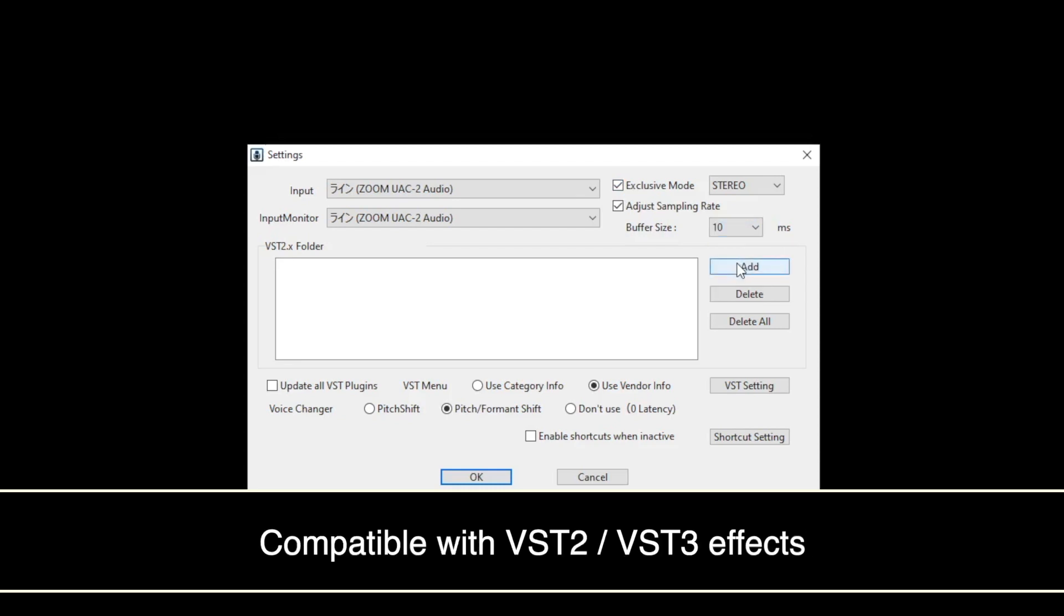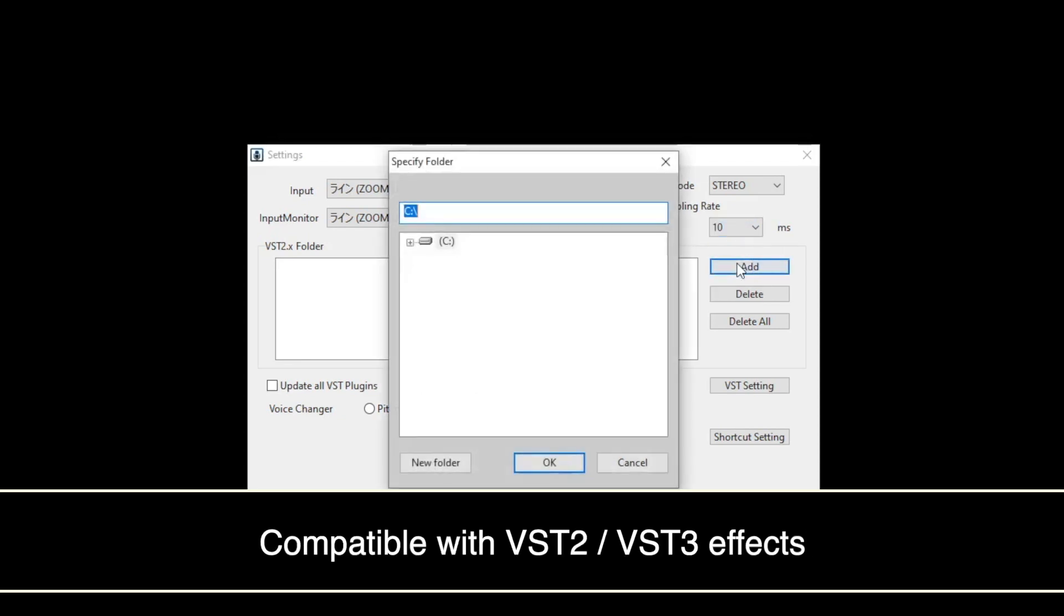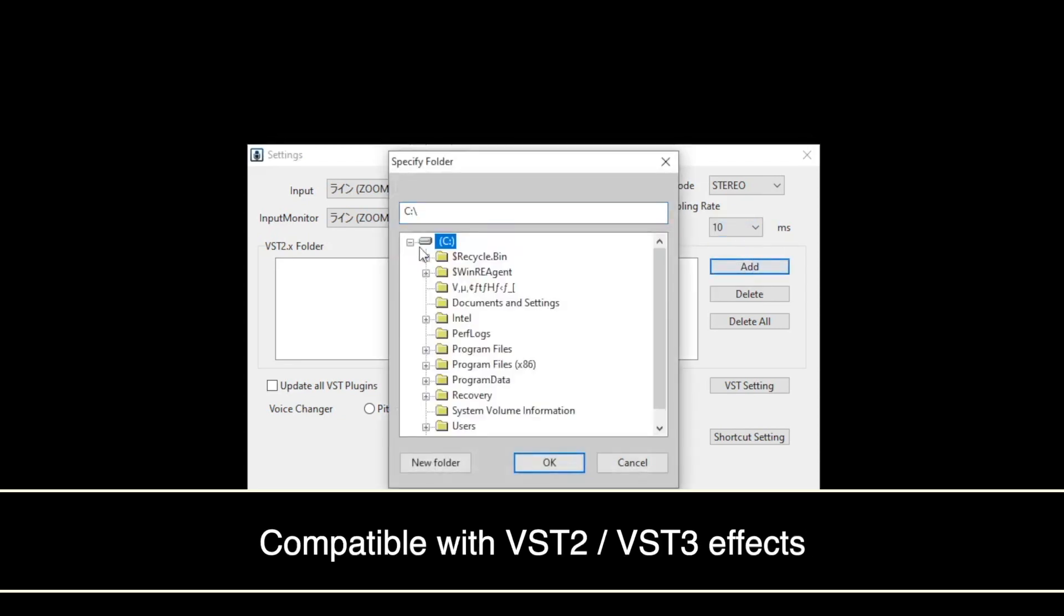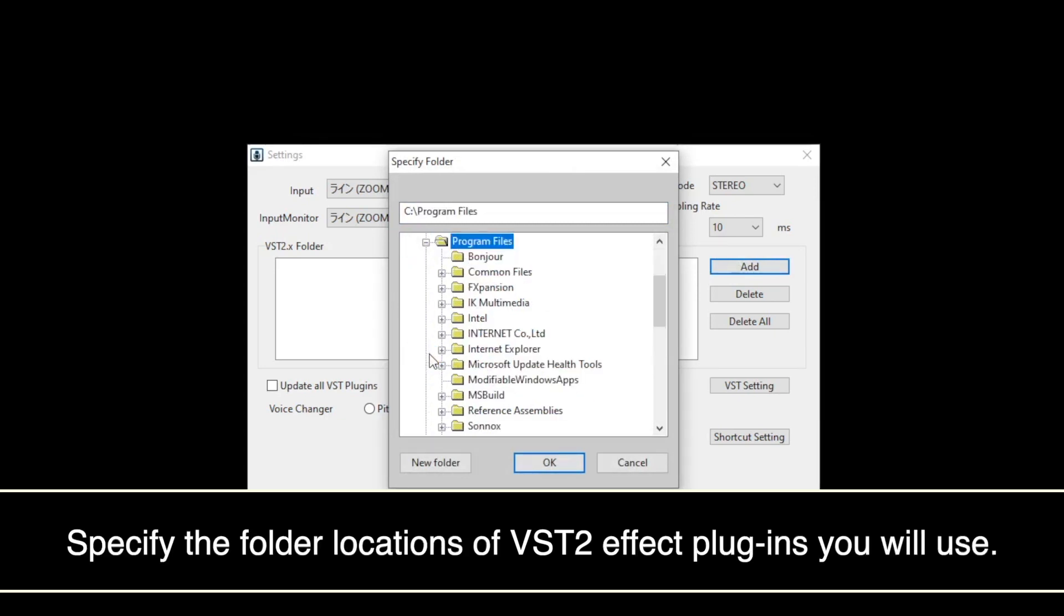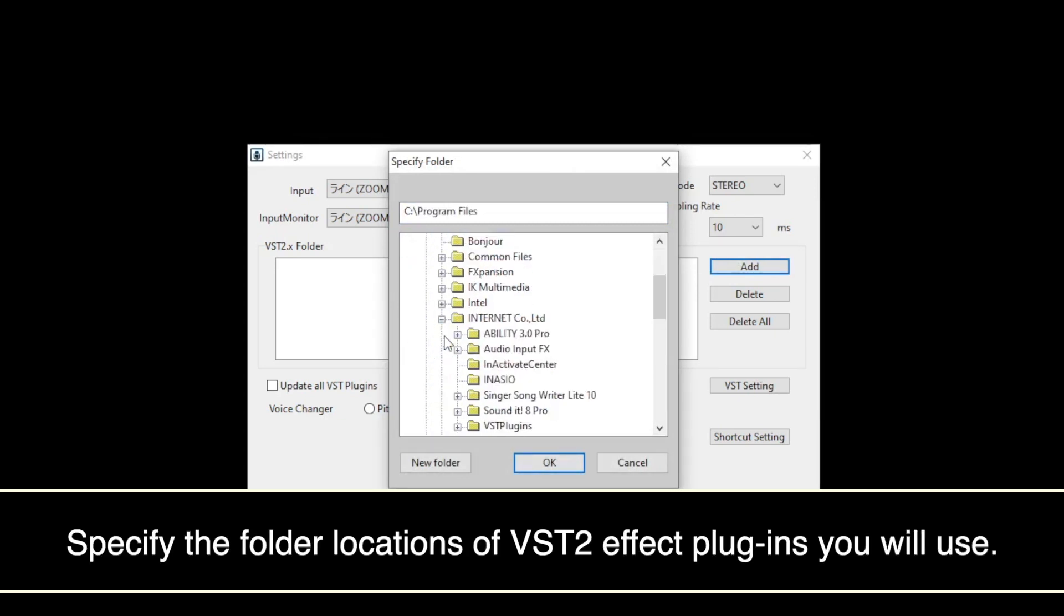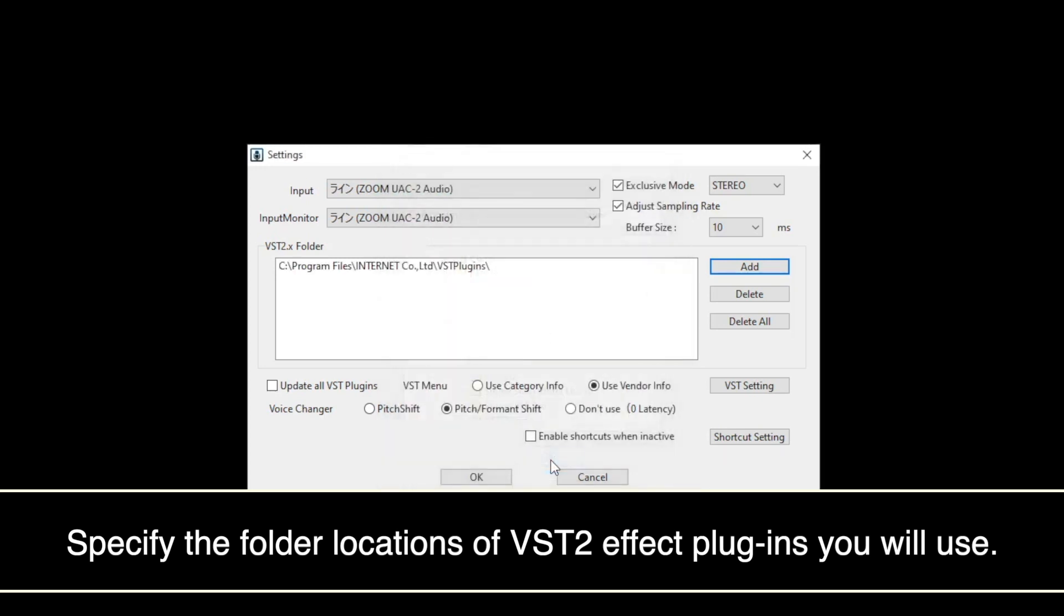For using VST2FX plugins other than pre-installed effects, click Add button and specify the folder location where VST2FX plugins have been installed.